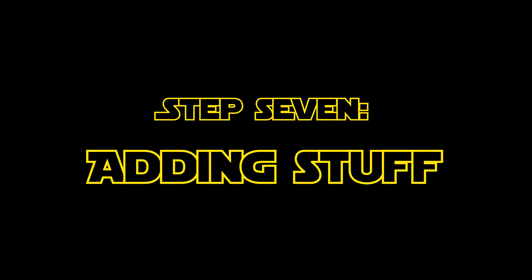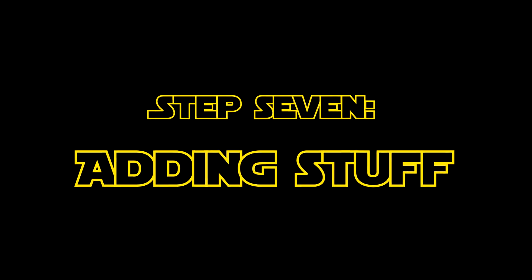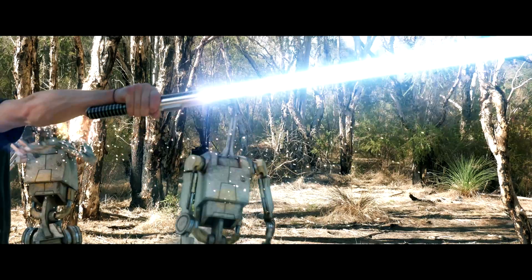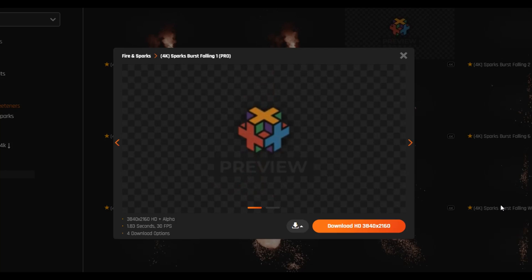Okay, let's get to the fun details. To do the sparks, I could do a simulation in Blender, but just getting stock footage is easier.